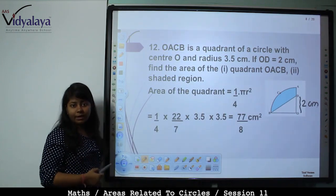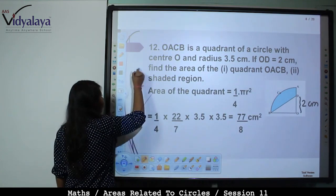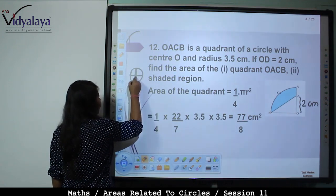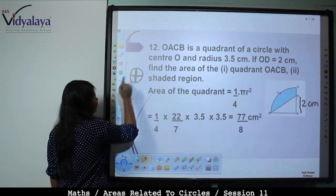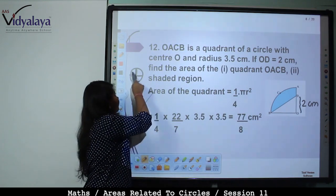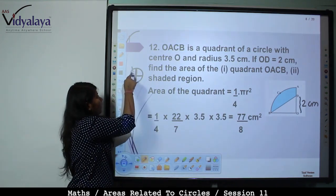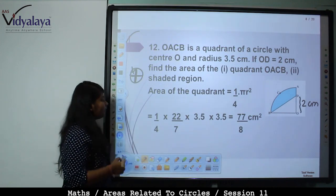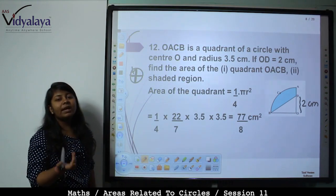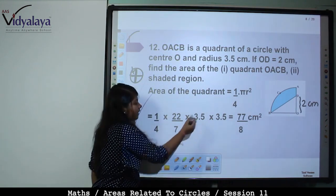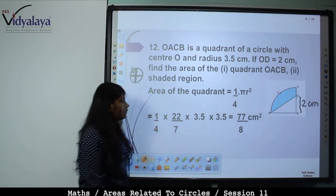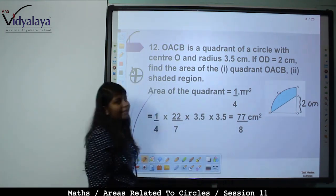Area of quadrant = πr²/4 = (1/4) × (22/7) × 3.5 × 3.5. Converting 3.5 to 35/10, and calculating: (1/4) × (22/7) × (35/10) × (35/10) = 77/8 cm².